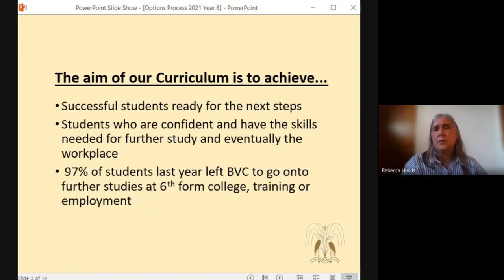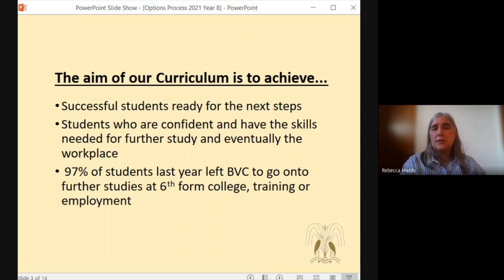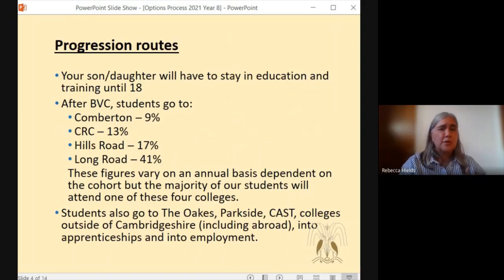The aim of our curriculum at Battenborn is to make sure that our students are successful and they are ready to move on to their next step. We want our students to be confident and to have those skills that are ready for the workplace, for further study, for whatever they wish to do. Last year, around 97% of our students left us and went on to either sixth form, college, training or employment. The progression routes that we generally have from Battenborn are these that you can see on the screen now.